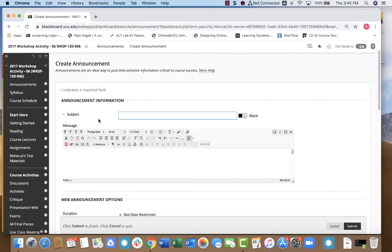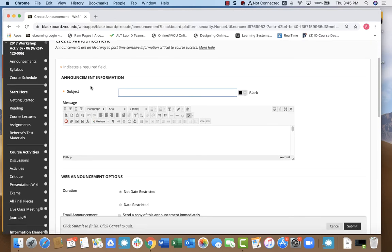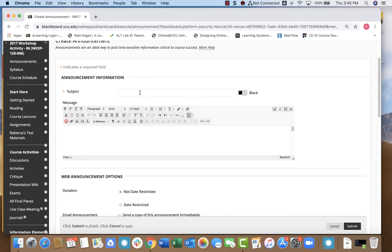Once you do that, you should find a page that looks like this where you can create the subject for your announcement and you can simply type a message.